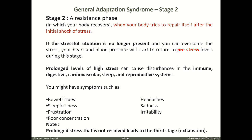The resistance stage is the second stage, in which the body recovers — it tries to repair itself after the initial shock of stress. If the stressful situation is no longer present, your heart rate and blood pressure return to pre-stress levels. However, prolonged high stress can cause disturbances in the immune system, digestive system, cardiovascular system, sleep, and reproductive system, with symptoms such as bowel issues, sleeplessness, frustration, poor concentration, headache, sadness, and irritability.